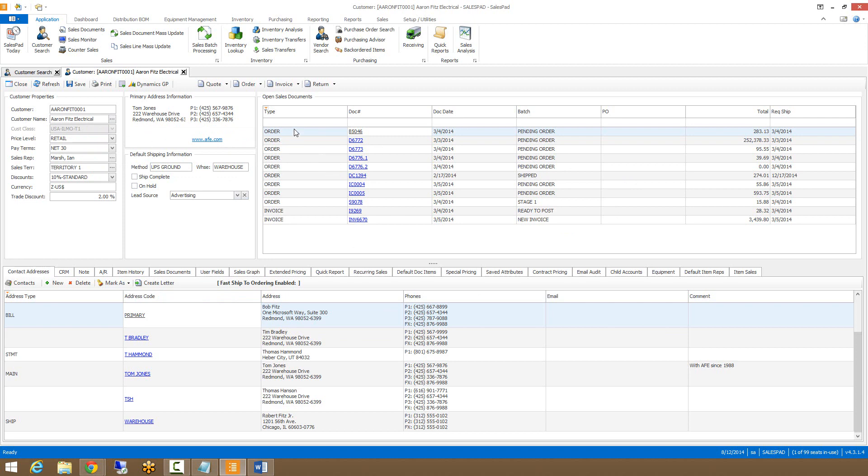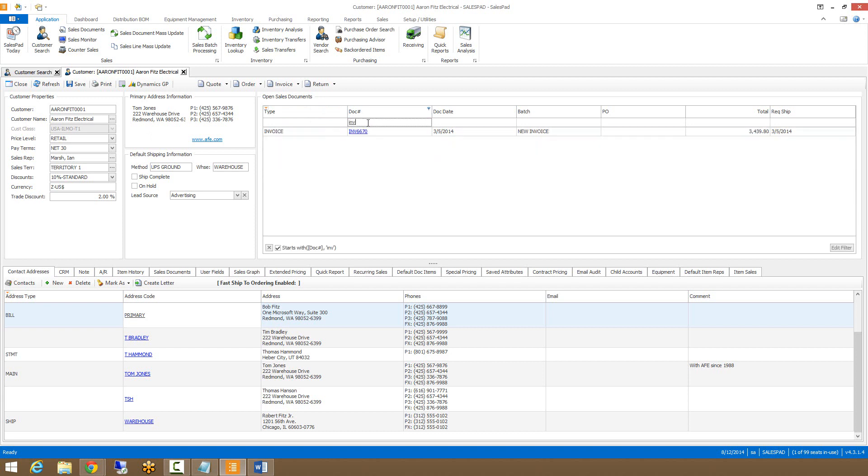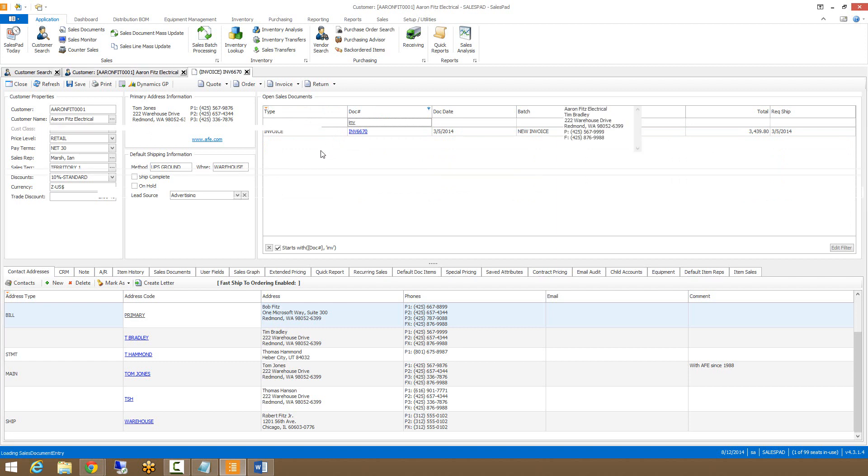The header also includes the open sales document section, which shows all currently open documents for the specific customer. From here, we can use the auto filter row to look for a specific document. Once you find the document you're searching for, you can click on the blue document number hyperlink and that will open up the appropriate document for you.